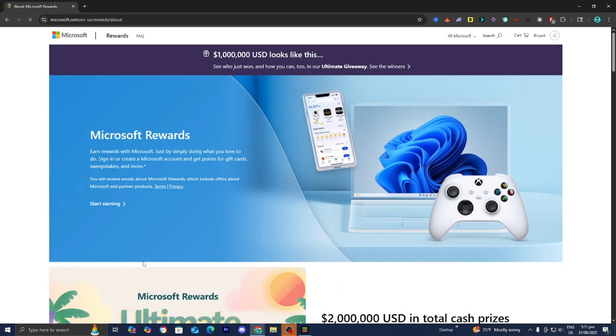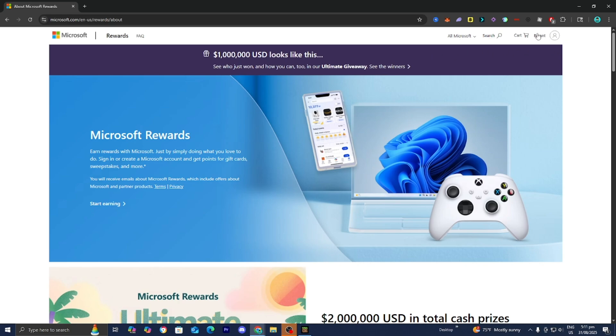Microsoft Rewards is a program by Microsoft themselves where basically you're able to do tasks and in exchange, they're going to give you points. And then once you've accumulated enough points, then you're able to redeem them for rewards, including Minecoins. So what you want to do is go to the top right and make sure you are signed into your Microsoft account, or you can create one if you haven't already.